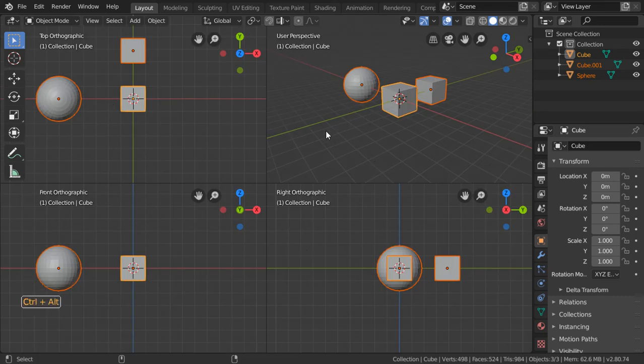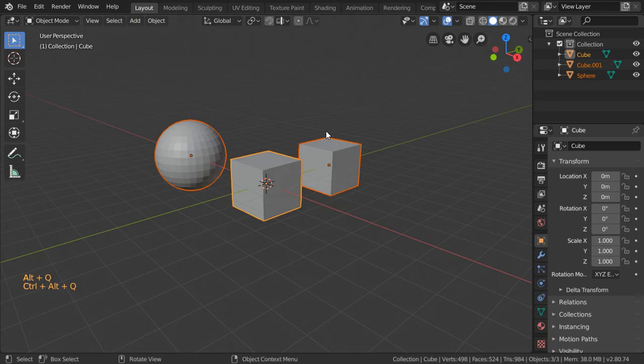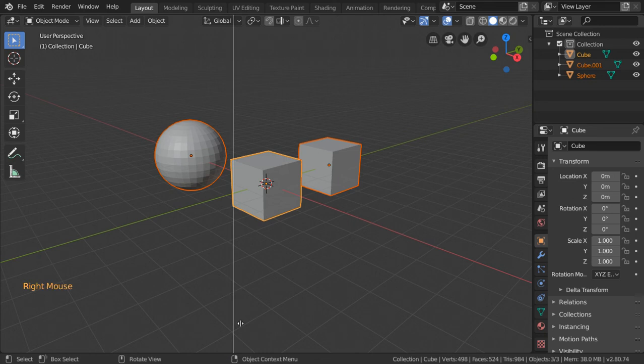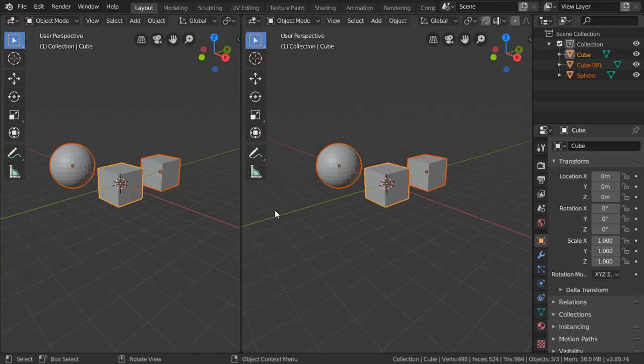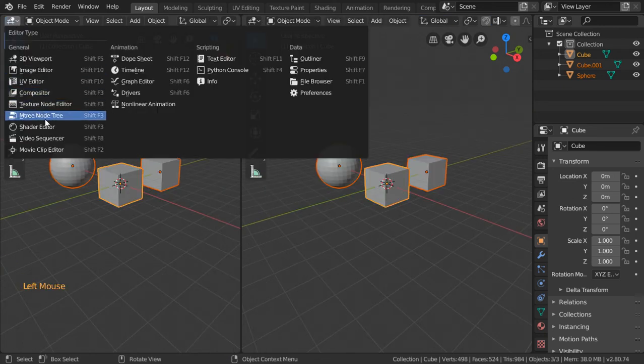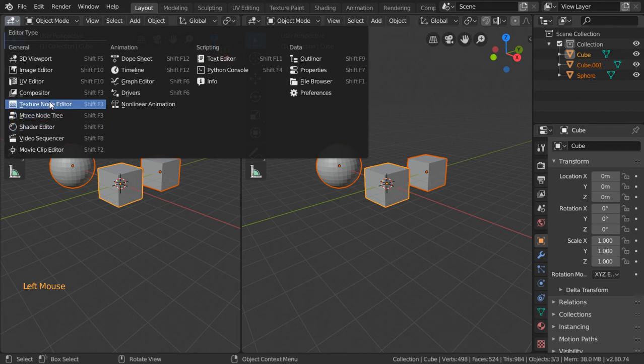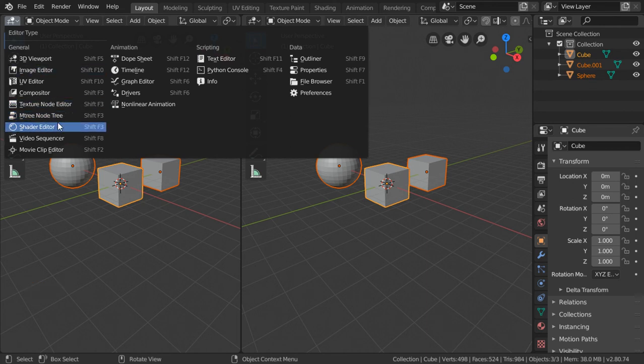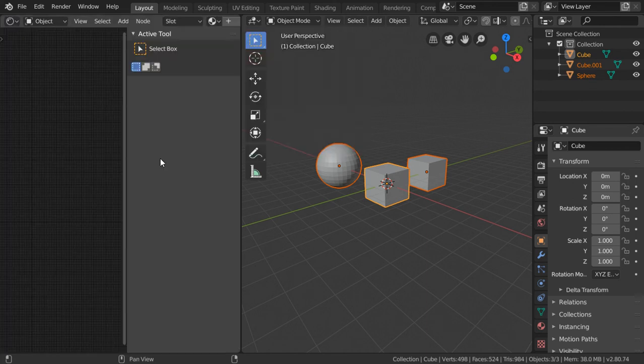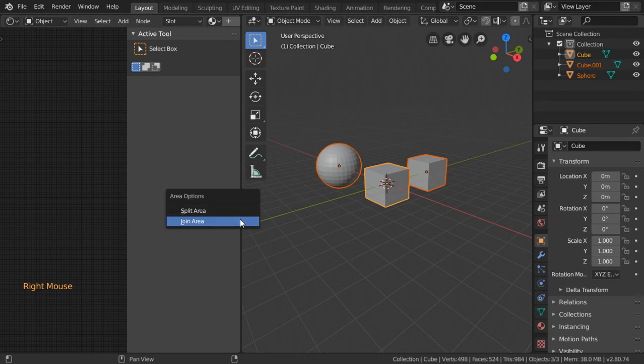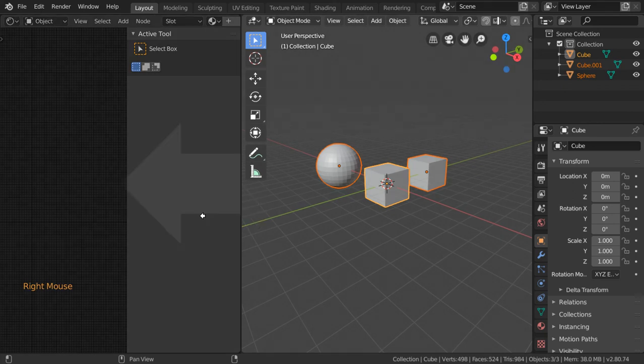What if we can split it? You can right-click here and split area like this, and you can set this to be the viewport and this maybe the node editor, which is here, shader editor. You can join areas by dragging them together.